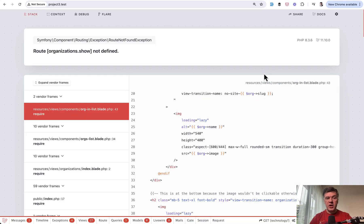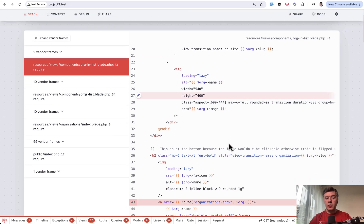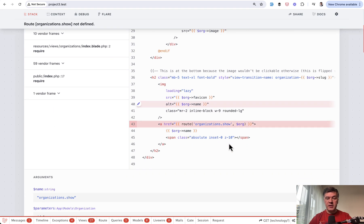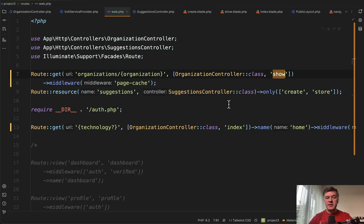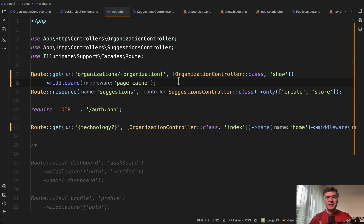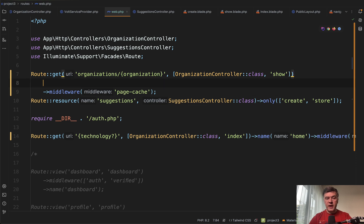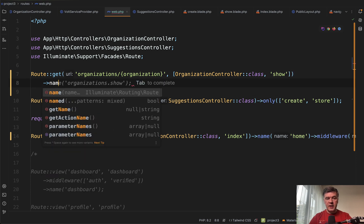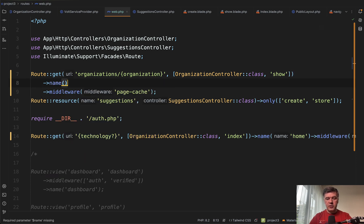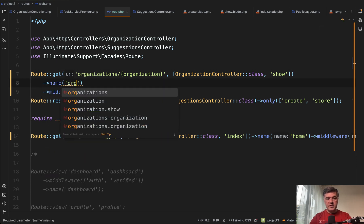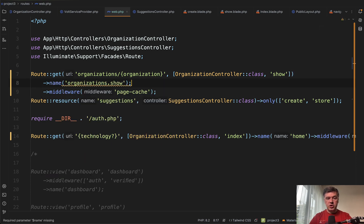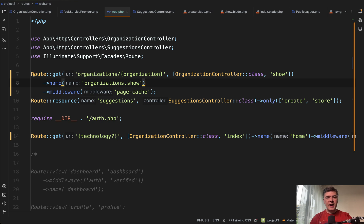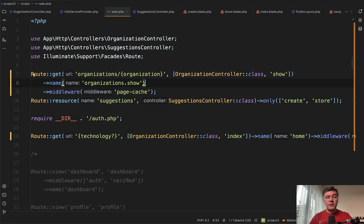There will be an error: route organizations show not defined. Somewhere in the blade there is a route link which uses route name. This is the point number one. With route resource it uses the convention of naming automatically by Laravel without you providing the name, for example organizations show like this.